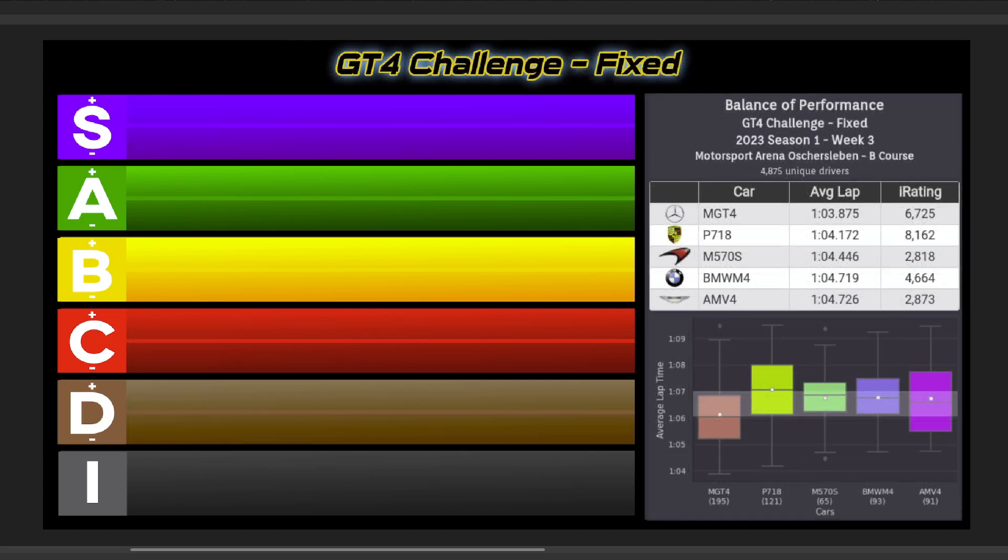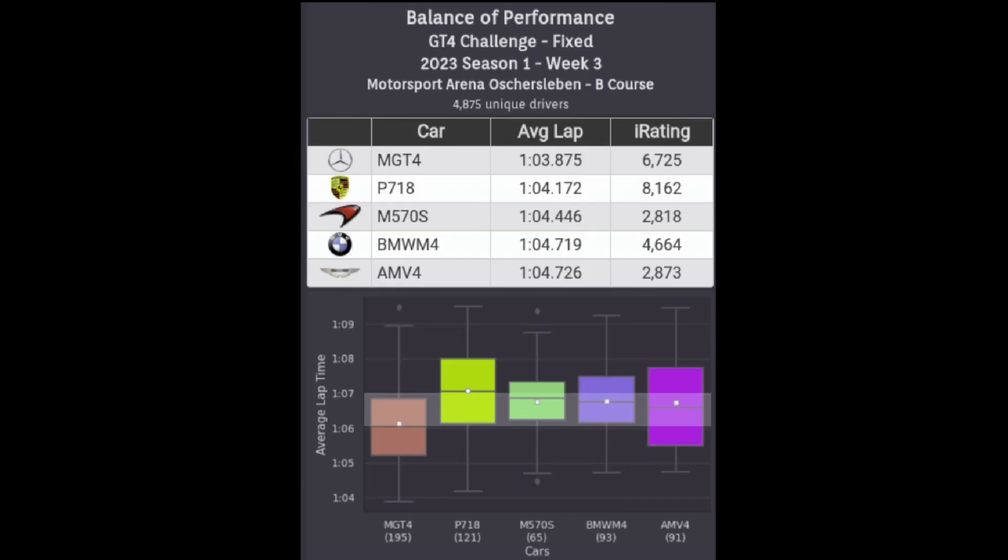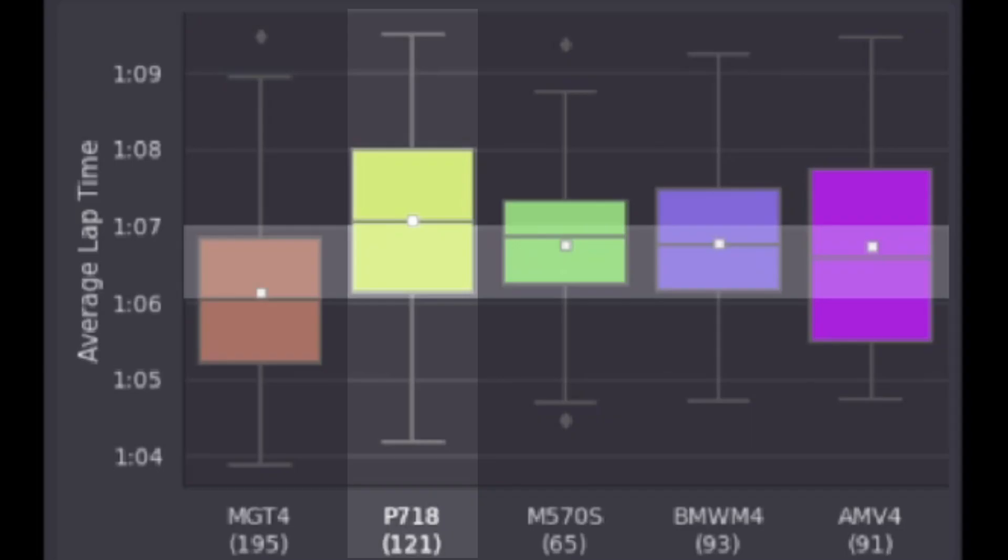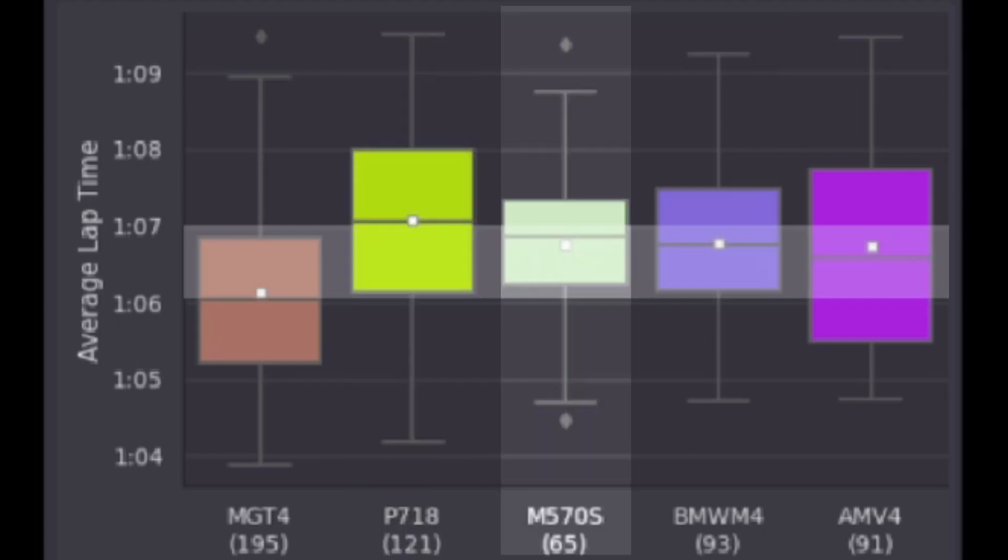Next we move on to the GT4 Series, which this week is at Oschersleben. In contrast to what we just saw, here the BOP is looking good with the fixed setups, as all but one car are in that 1 second pace window. That one car outside looking in is the Porsche, and that's going to go C tier.